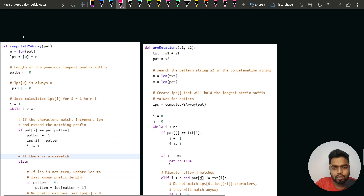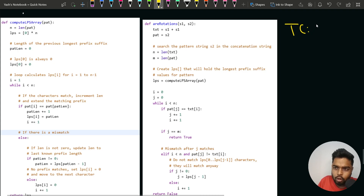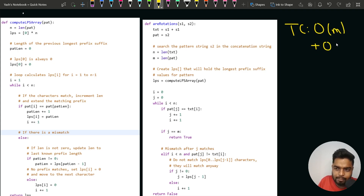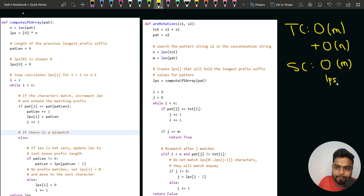This approach has a time complexity of O(M) for generating the LPS array plus O(N) for the KMP algorithm, giving O(N+M) overall. The space complexity is O(M), where M is the size of the pattern string S2, because of the LPS array we declared.